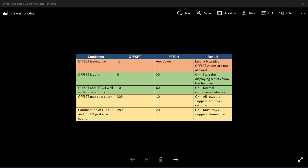Before we wrap up, it's important to understand that you can cause your SQL to throw an error if you use the wrong offset value. If you use an offset value of negative 1, you will throw an error. In other cases, offset and fetch will maybe start at the beginning of the result or in some cases not return any rows. So pause the video and study the table to make sure you understand the conditions and what the results are.